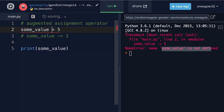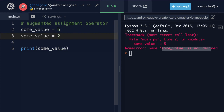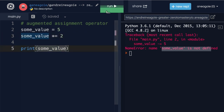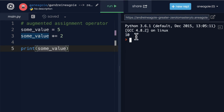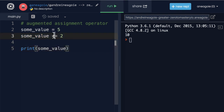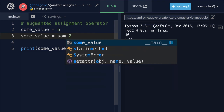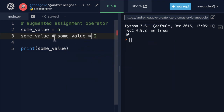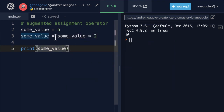So we've learned about the plus and the minus, and finally we have the multiply. If I run this, we get 10. Remember, this is just the same as saying some_value times two — it's just a shorthand form.